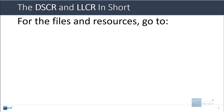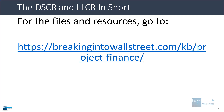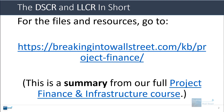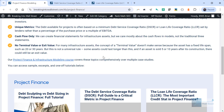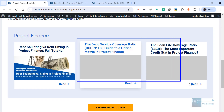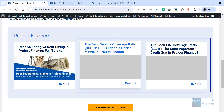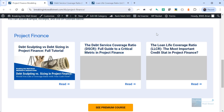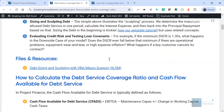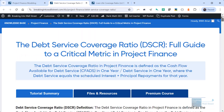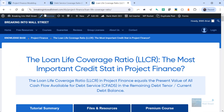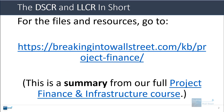For all the files and resources, you'll want to go to our project finance page in our knowledge base — I'll link to it and pin the comment below this video. This is another summary or excerpt from our full project finance and infrastructure modeling course. We actually have two separate pages on the topic: one for the DSCR, the debt service coverage ratio, and one for the LLCR, the loan life coverage ratio. You can go to each and see written versions, screenshots, and some simple Excel files.